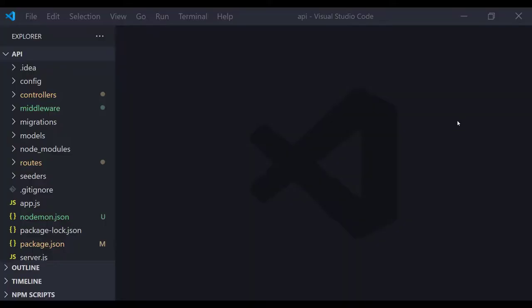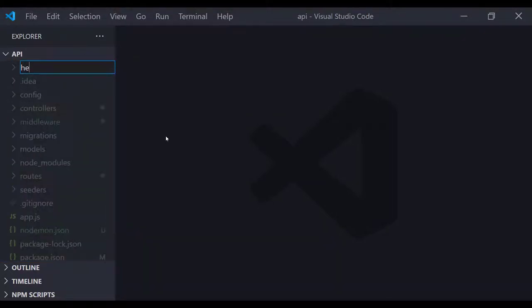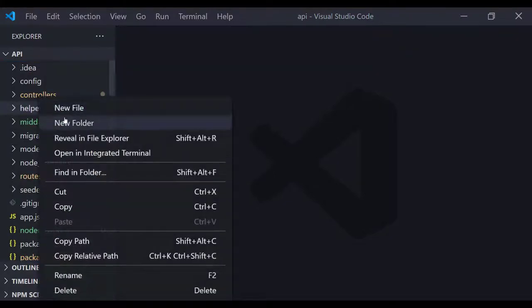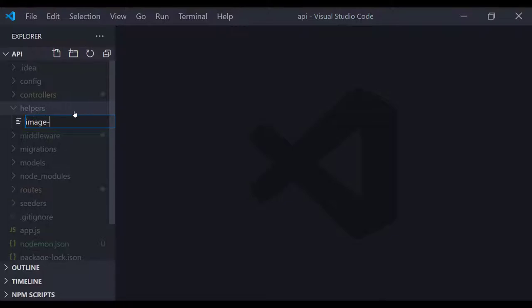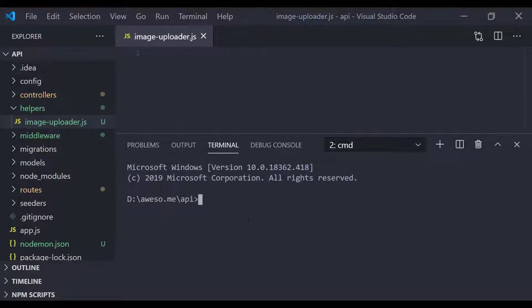Let's implement the image upload functionality. I'm going to create a new directory called 'helpers' and inside that create a new file called 'image-upload.js'. I'll implement the image uploading functionality as a reusable function so it can be used anywhere in the project. For the image upload functionality I'm using a package called Multer — with that package we can upload any kind of files. I'll run 'npm install --save multer' in the terminal.